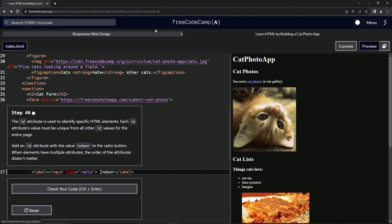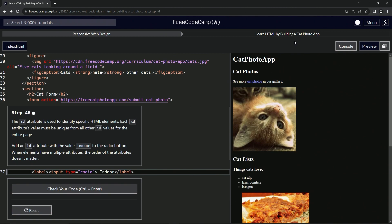Now we're doing free code camp, responsive web design, learn HTML by building a cat photo app, step 46.